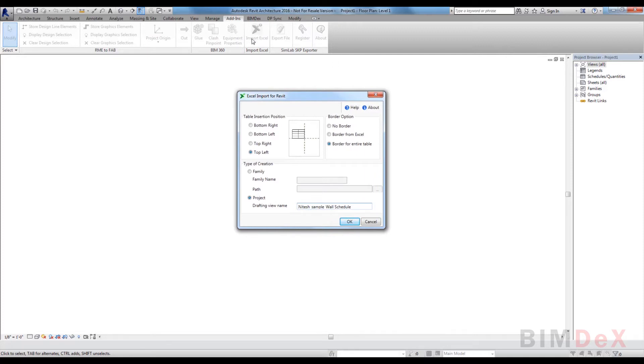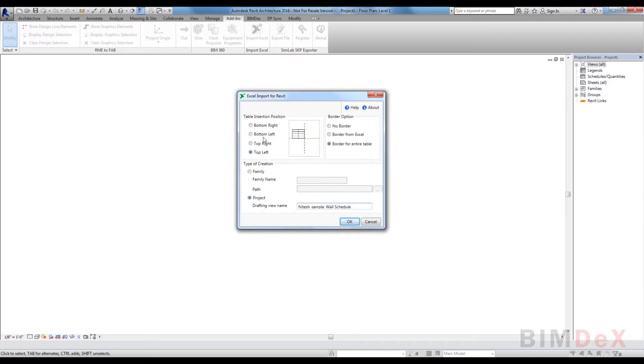Now I'm going to import the selected Excel data into Revit file. Simply click on import Excel button from the Revit add-ins tab. You can see the Excel import for Revit pop-up screen. In Excel import for Revit, we can configure the Excel data which needs to be imported.